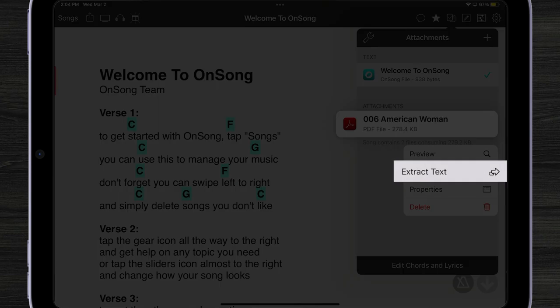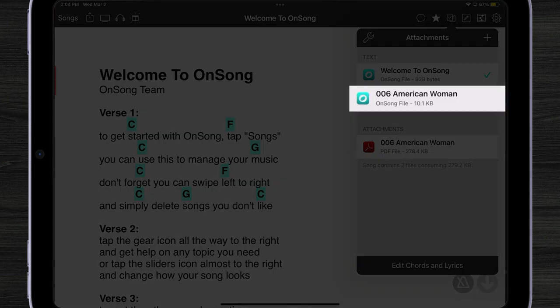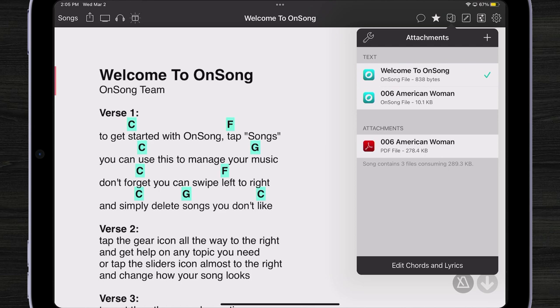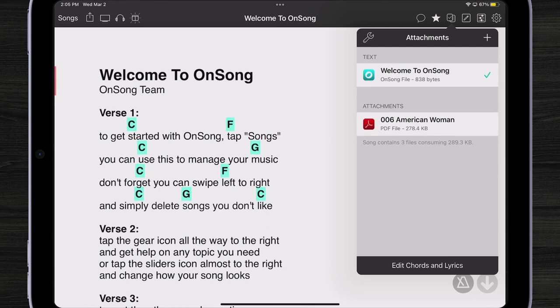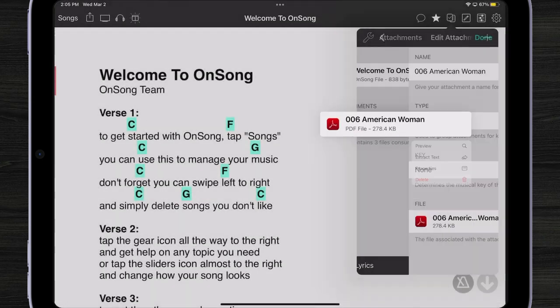I could tap and hold it again and extract the text from it, which probably would not work too terribly well, but you can see what it does: it creates a new attachment. So I didn't lose my original text document, but I can switch to the converted version. It didn't do very well, and I didn't like that, so I can swipe and just delete it.